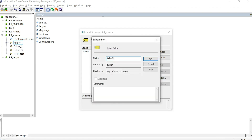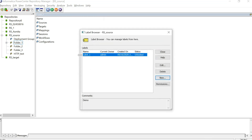If you want to create a new label, you just have to click on New. Once you click New, you can name your label whatever you wish. I have named it as label_one. If you want to provide any additional comments, you can provide the same — I will just provide 'demo'. Then click OK. Once you click OK, your label will be created. You can see the label here.